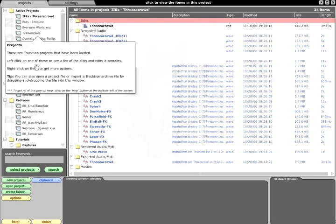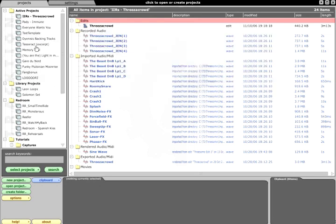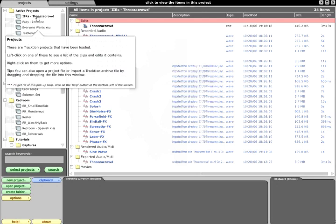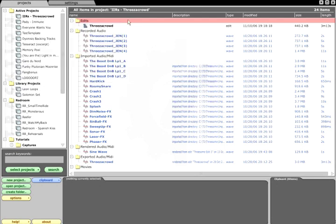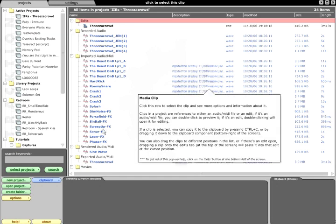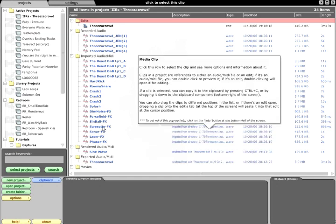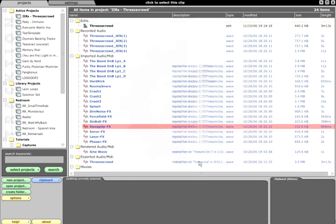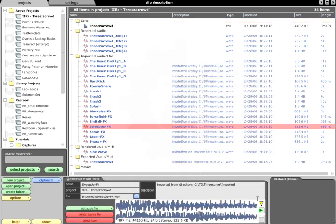After first installing Traction, there should be several demo projects in the Active Projects folder. If you select one of them and highlight an audio clip, you should be able to play it from the Properties panel at the bottom of the page.